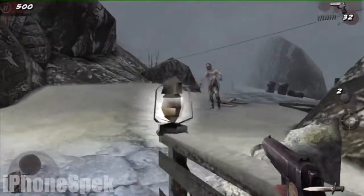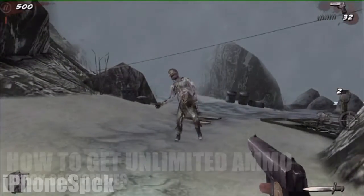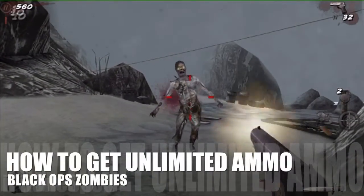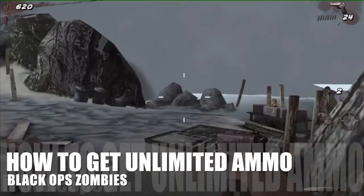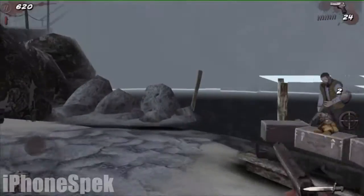Hey, what's up YouTube. In today's video we're going to be learning how to get unlimited ammo in the game Call of Duty Black Ops Zombies.